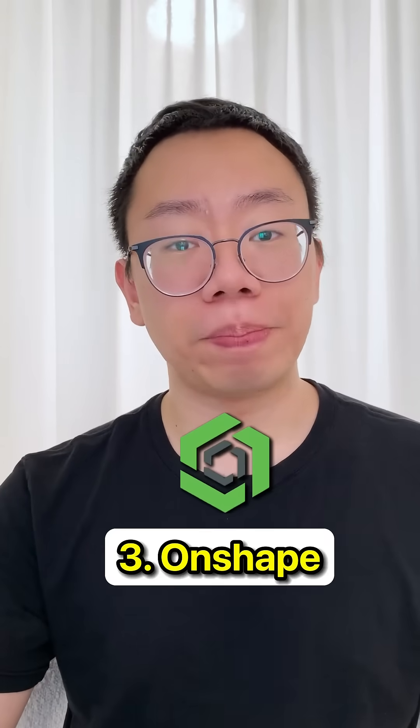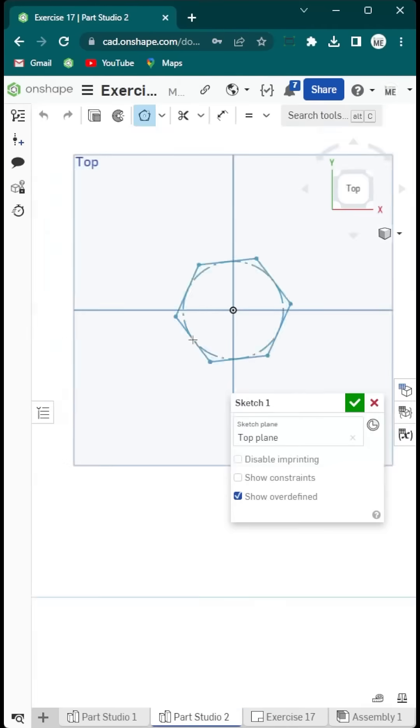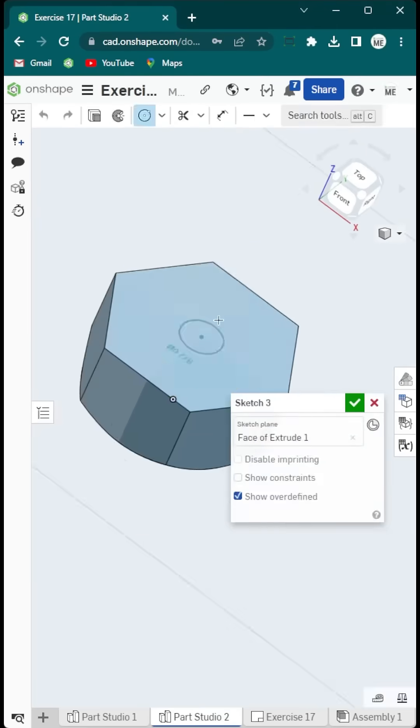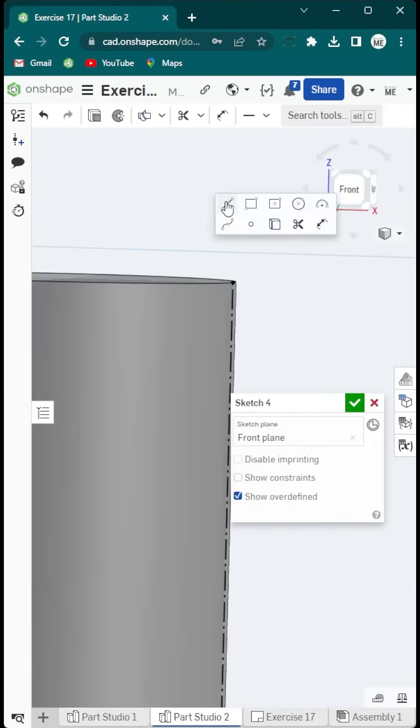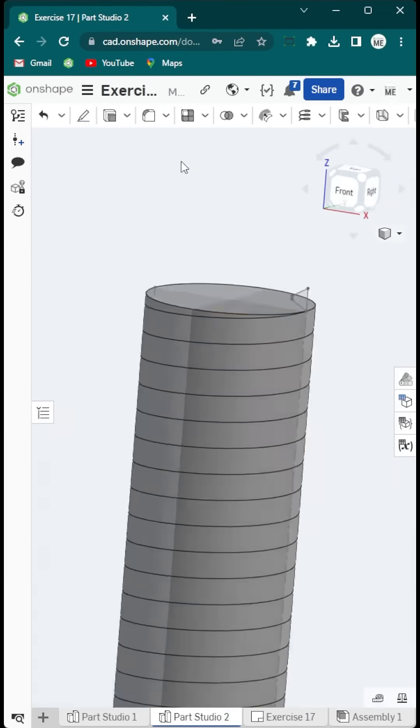Next is Onshape by PTC. The free version is perfect for learning CAD, tracking design changes, and sharing files.